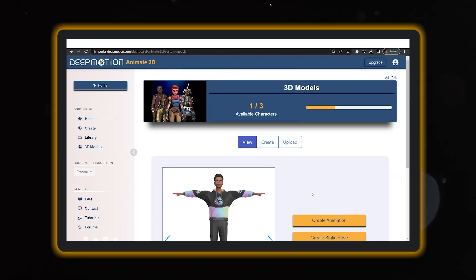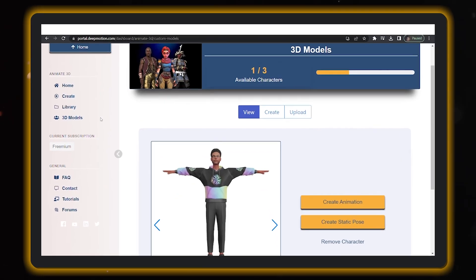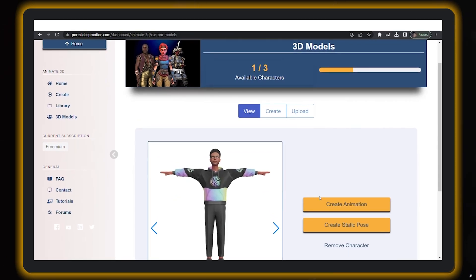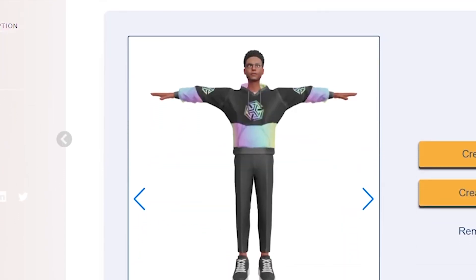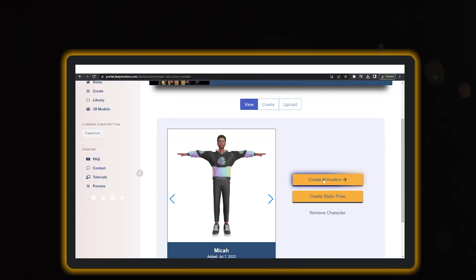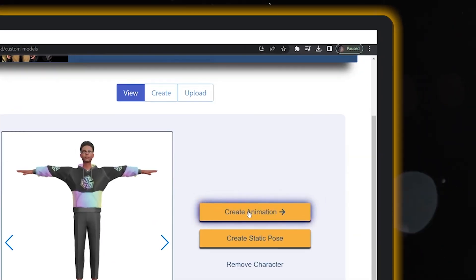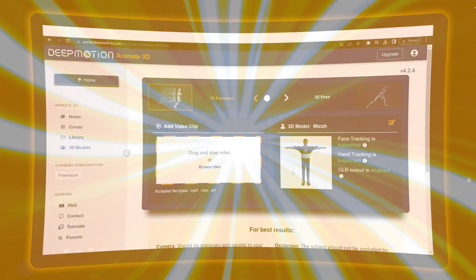Next, head over to the Animate 3D menu on your DeepMotion AI dashboard. When you get there, hit up the 3D Models section and choose your avatar. Then, click Create Animation and get ready to bring your creation to life.